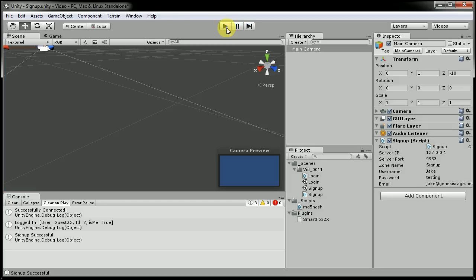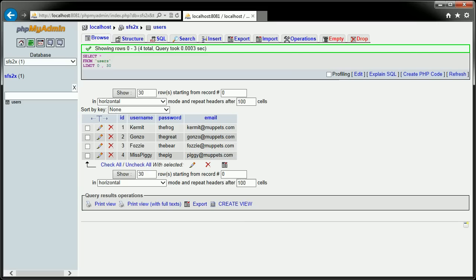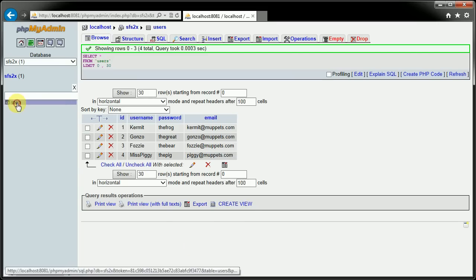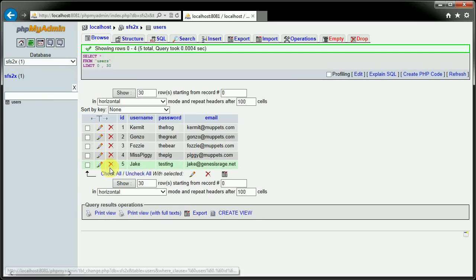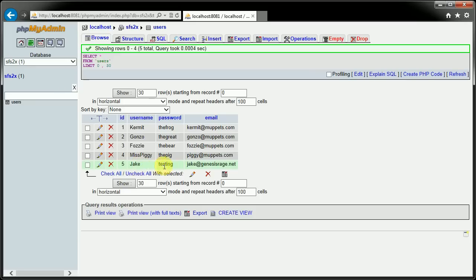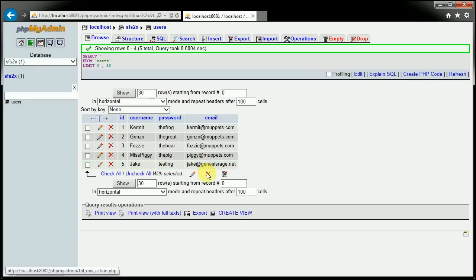And we can check that by coming into the database itself, refresh, and you can see here, username of Jake, password of testing, and my email is actually added into the database now.